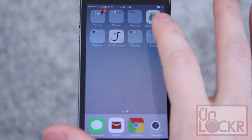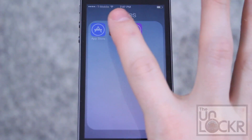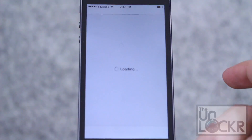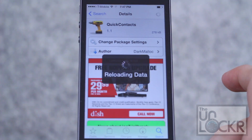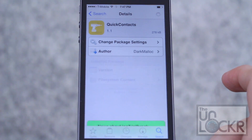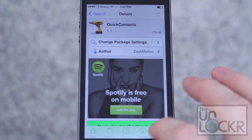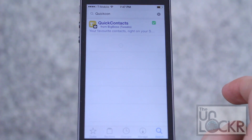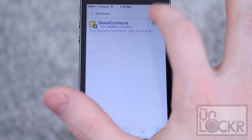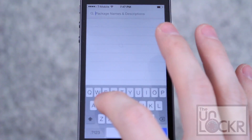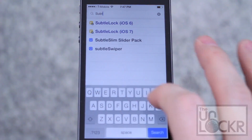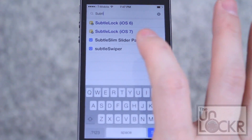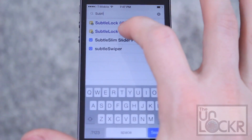First we need to open Cydia. You can tap search in the bottom right corner, and we're going to look for Subtle Lock iOS 7.